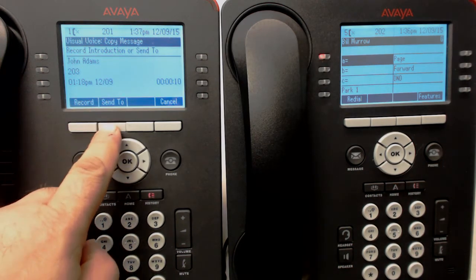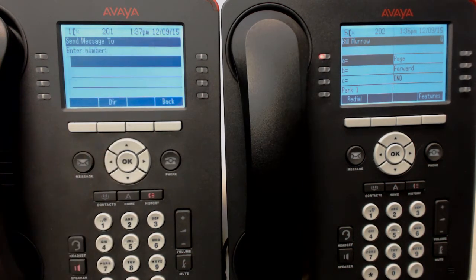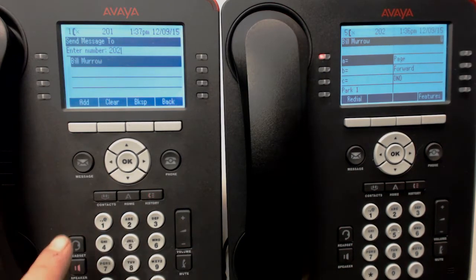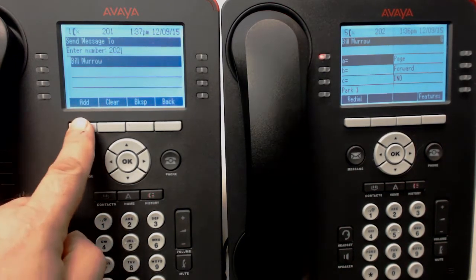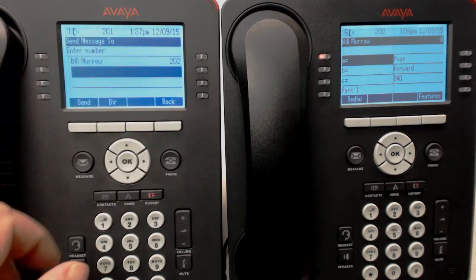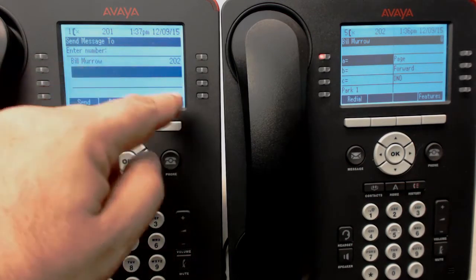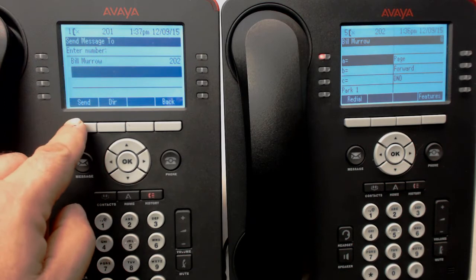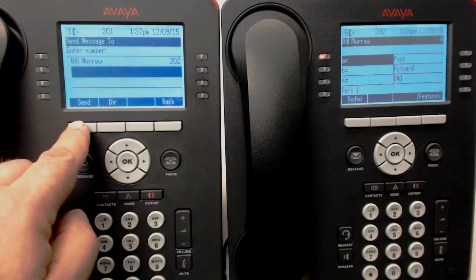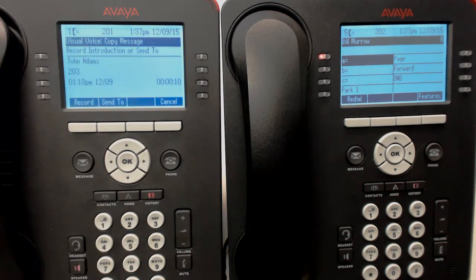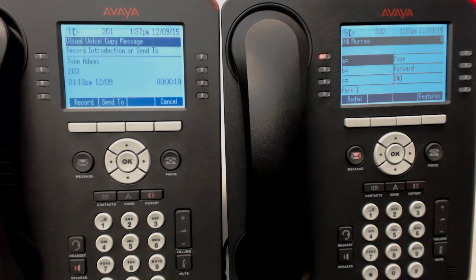That'll work. And then we have to press Send To, then we put in Bill's extension number, 202, and then add it so that on the line it displays the whole thing. We can add other people if we want, but we're just going to press the Send button now, and now it's sent over there.